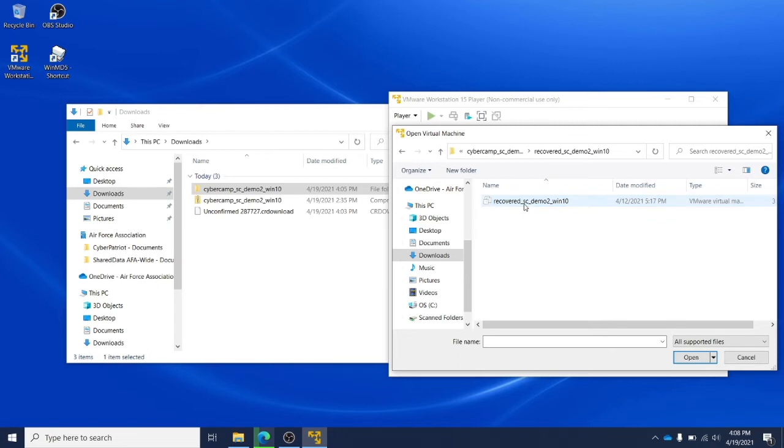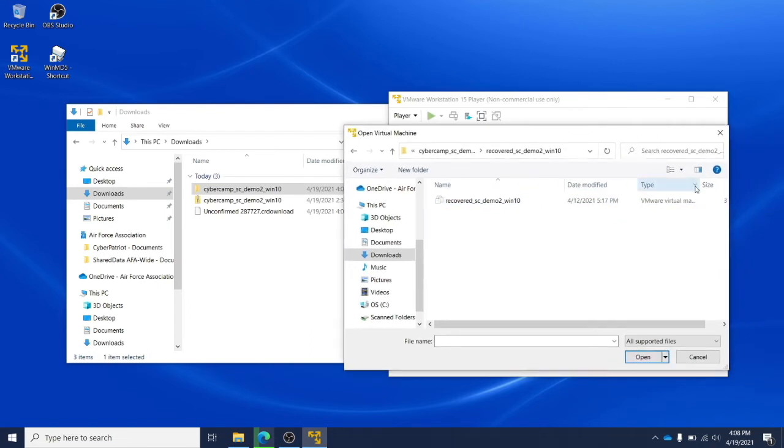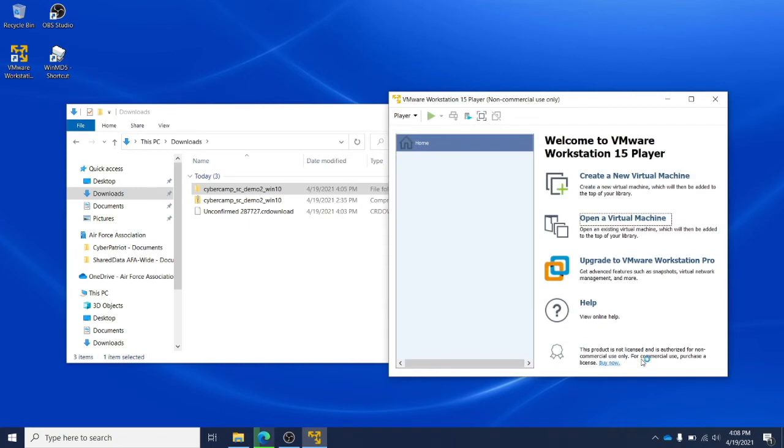Double click. And you're looking for the virtual machine configuration file type, which is a .vmx file. You want to open that file in VMware.